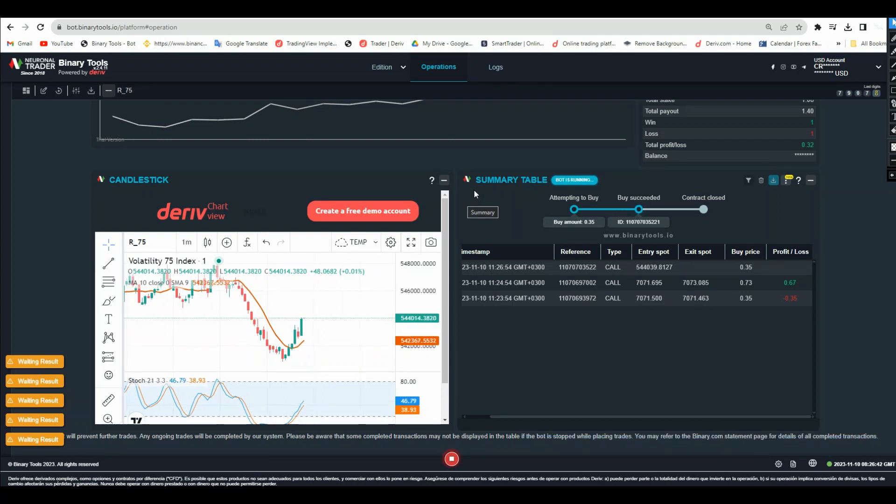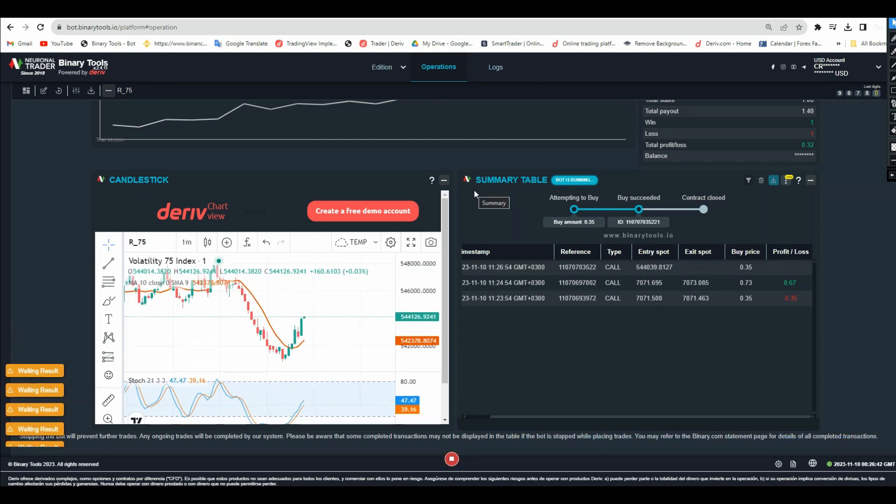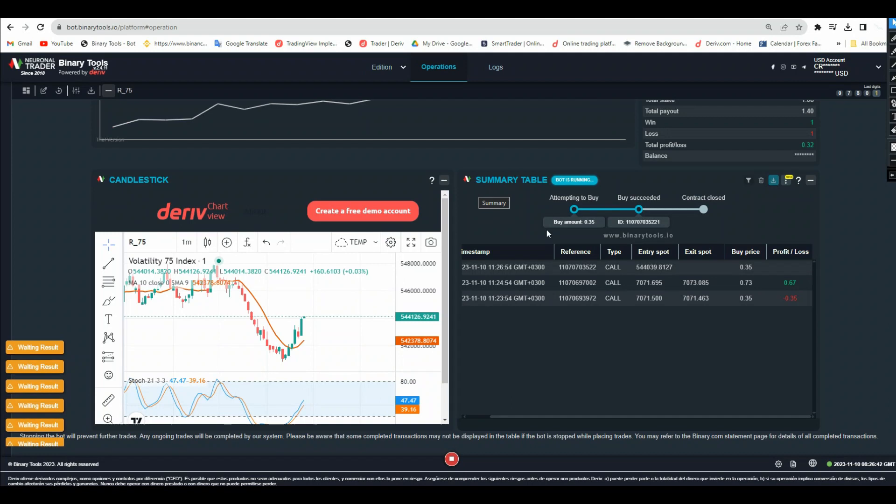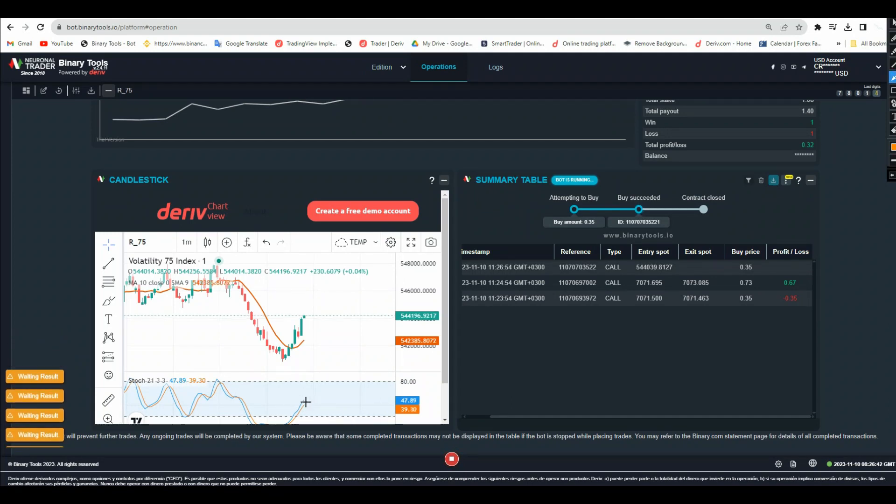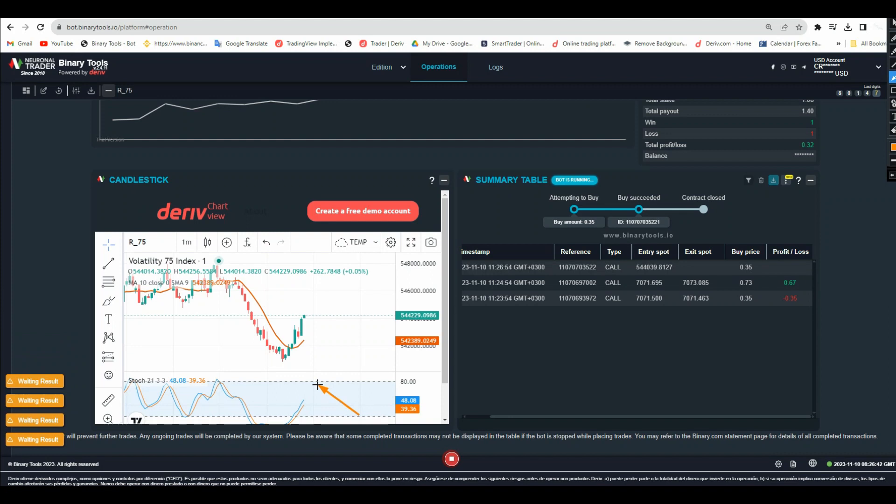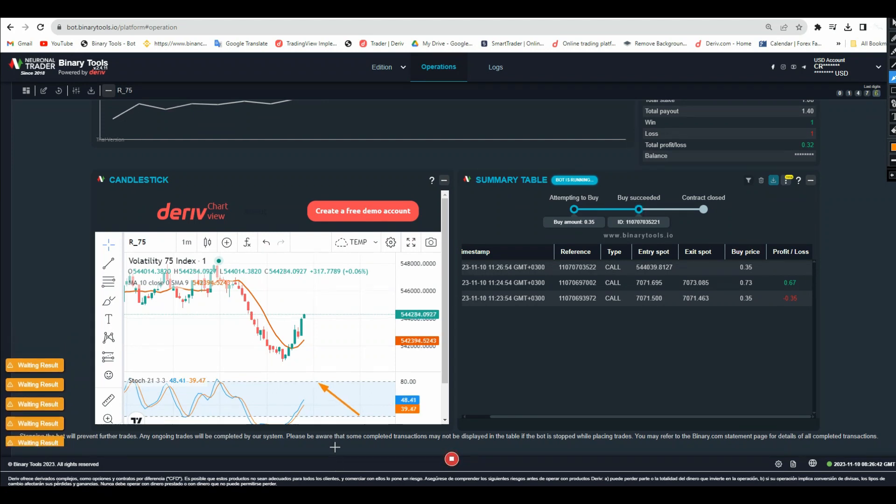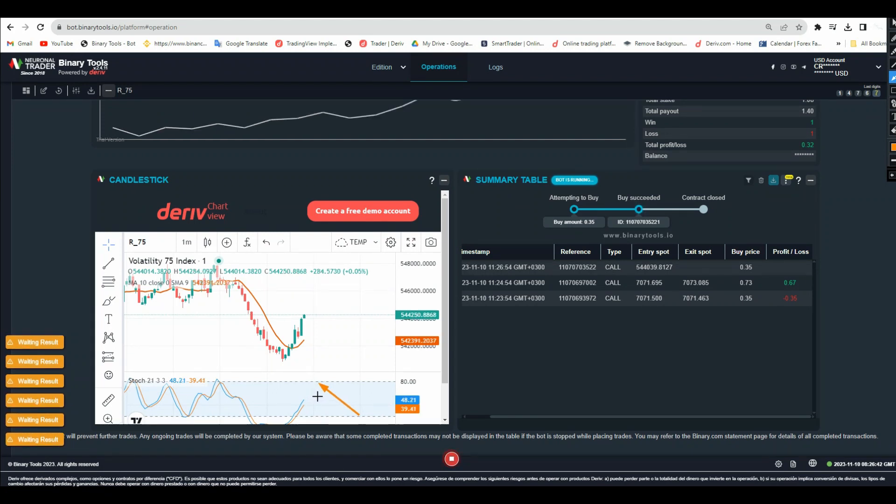Our stop will be when we see this stochastic is near this line. When you see the stochastic is near this line, that is the indication that anything can happen at any time.